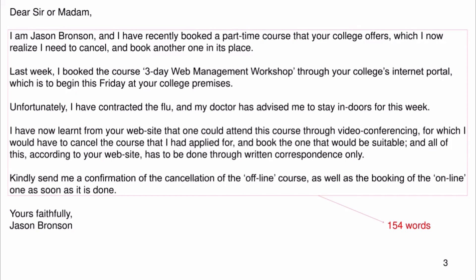However, I have contracted the flu and my doctor has advised me to stay indoors for the week. I have now learned from your website that one could attend this course through video conferencing, for which I would have to cancel the course I applied for and book the one that would be suitable — and all of this, according to your website, has to be done through written correspondence only.